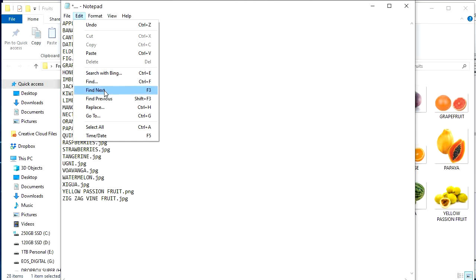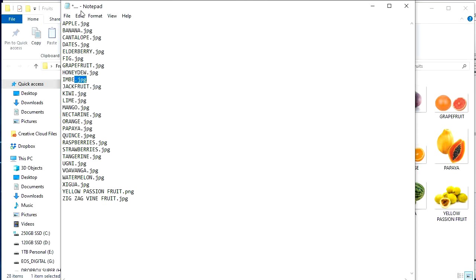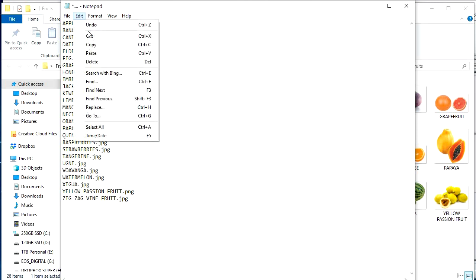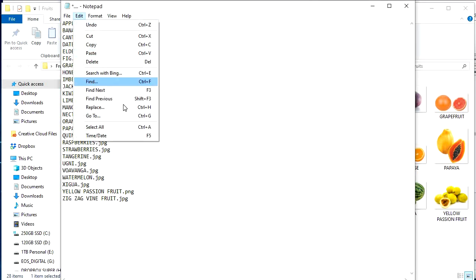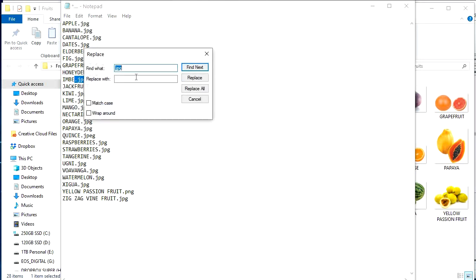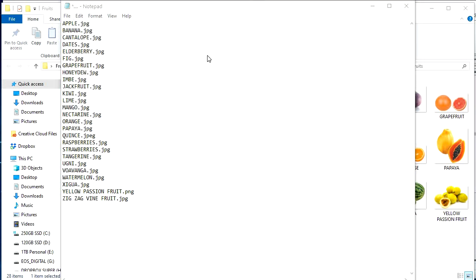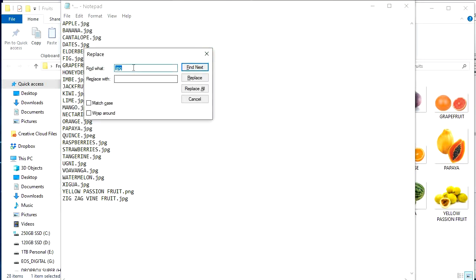Oh, right here. No. Find. Okay. I like control H because that opens the find and replace. That's the one you want. So just go with control H.